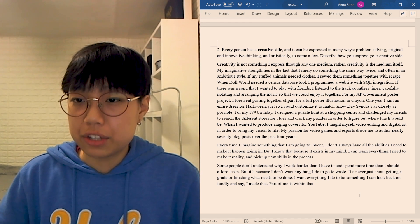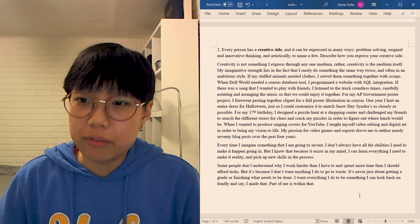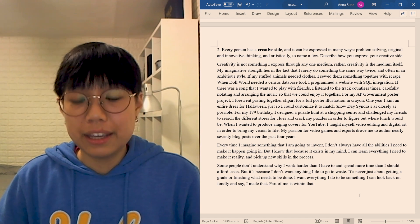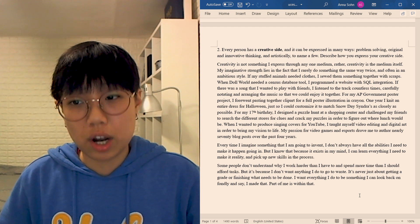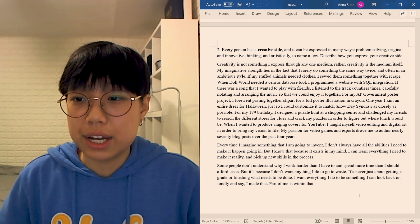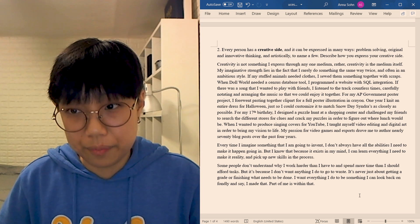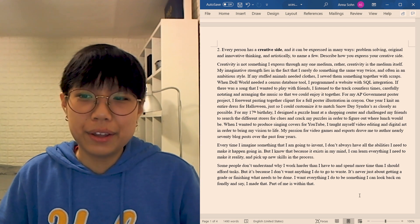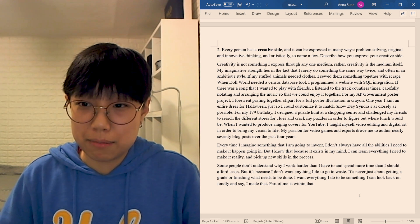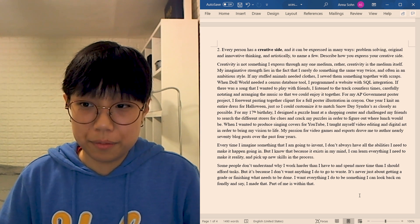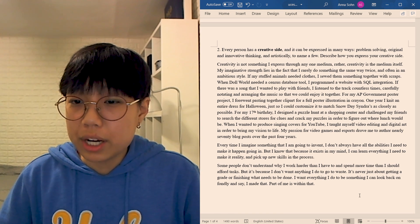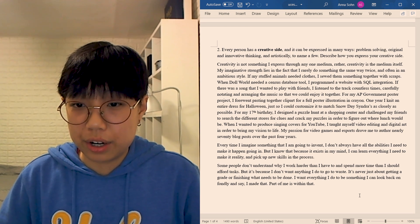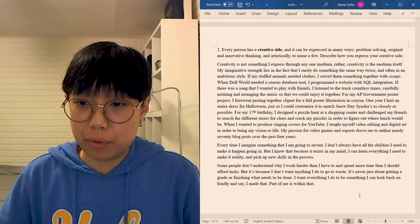Creativity is not something I express through any one medium. Rather, creativity is the medium itself. My imaginative strength lies in the fact that I rarely do something the same way twice, and often in an ambitious style. If my stuffed animals needed clothes, I sewed them something together with scraps. When Doll World needed a census database tool, I programmed a website with SQL integration. If there was a song I wanted to play with friends, I listened to the track countless times, carefully notating and arranging the music so that we could enjoy it together. For my AP Government poster project, I forewent pasting together clip art for a full poster illustration in crayon. One year, I knit an entire dress for Halloween just so that I could customize it to match Snow Day's cintras as closely as possible. For my 17th birthday, I designed a puzzle hunt at a shopping center, and challenged my friends to search the different stores for clues and cracked my puzzles in order to figure out where lunch would be. When I wanted to produce singing covers for YouTube, I taught myself video editing and digital art in order to bring my vision to life. My passion for video games and esports drove me to author nearly 70 blog posts over the past four years.